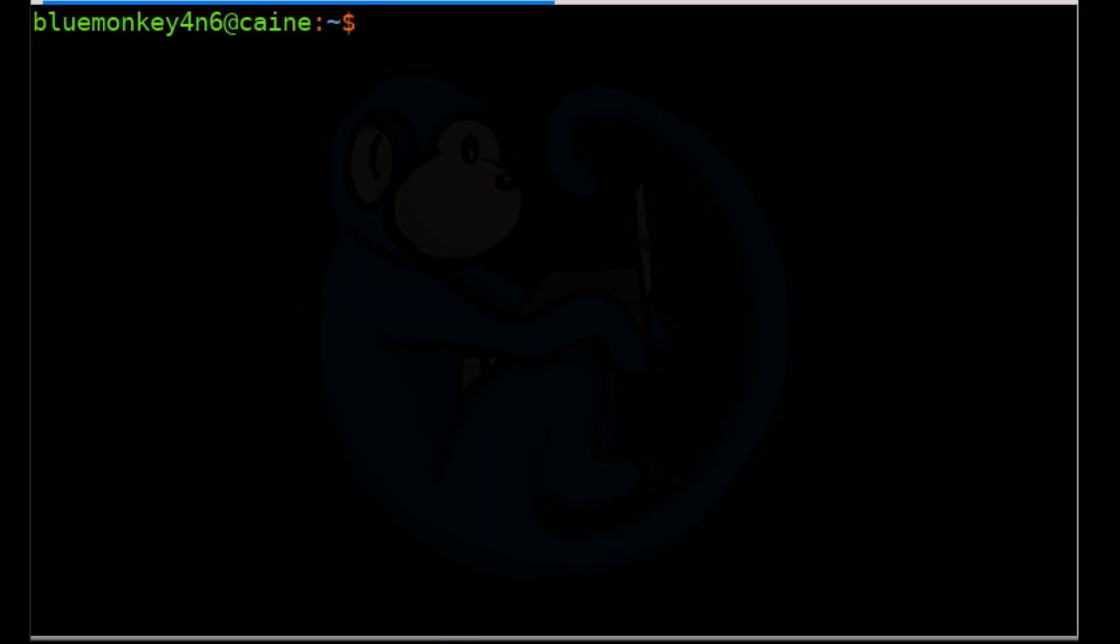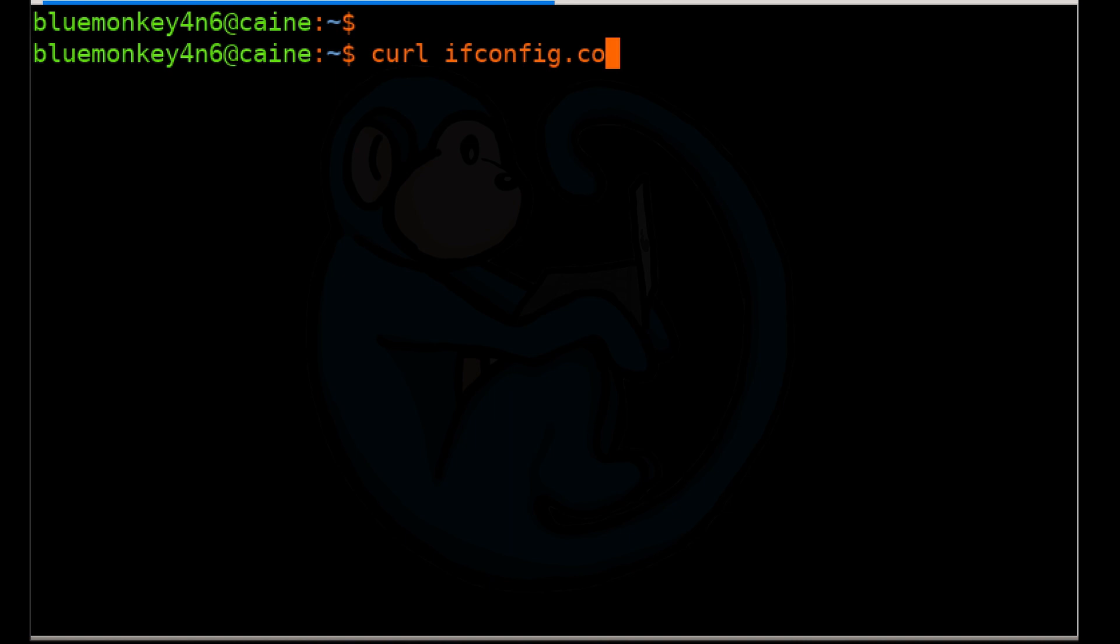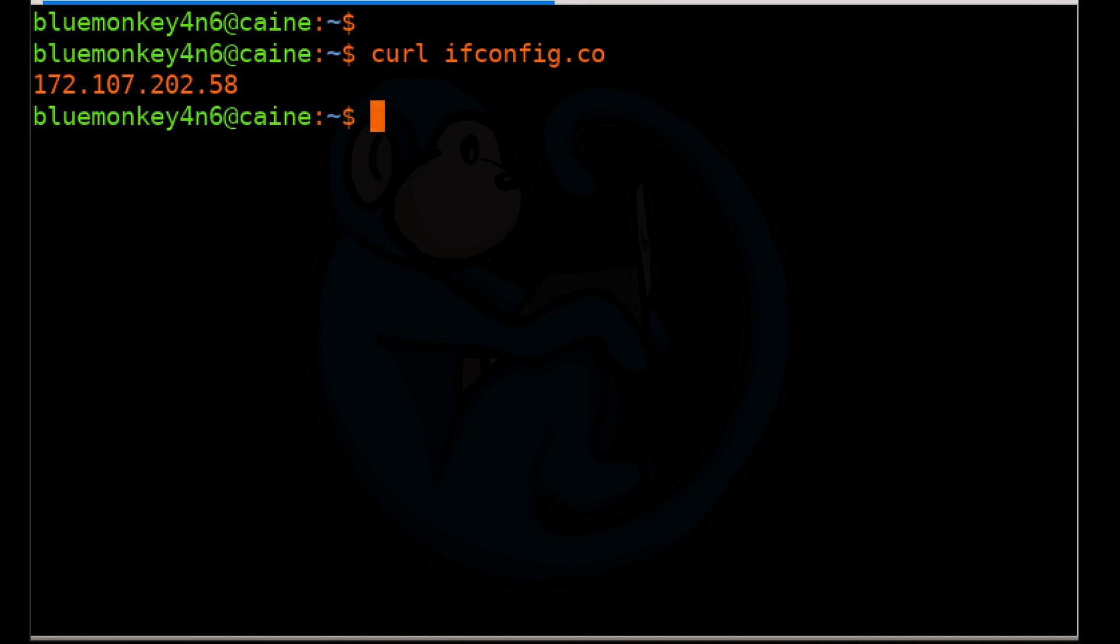One way is to use the curl command, which basically transfers data from a URL. The first one I'm going to do is curl and the address is ifconfig.co. This special website will return your external IP address, and we see that it returns our public IP address of 172.107.202.58.